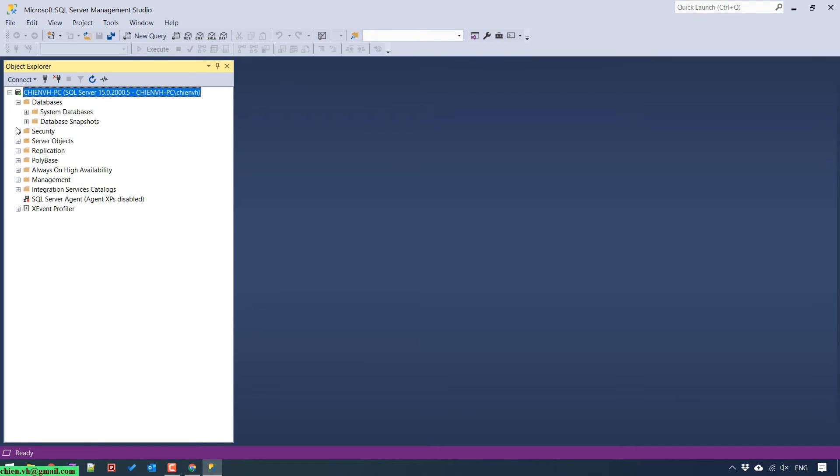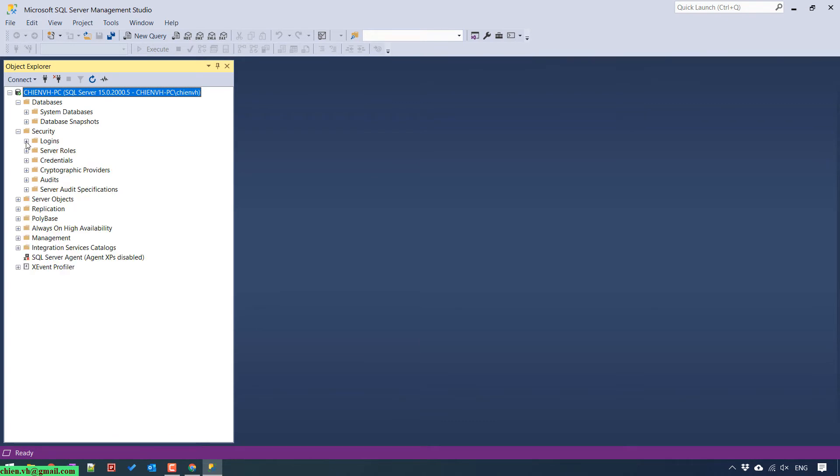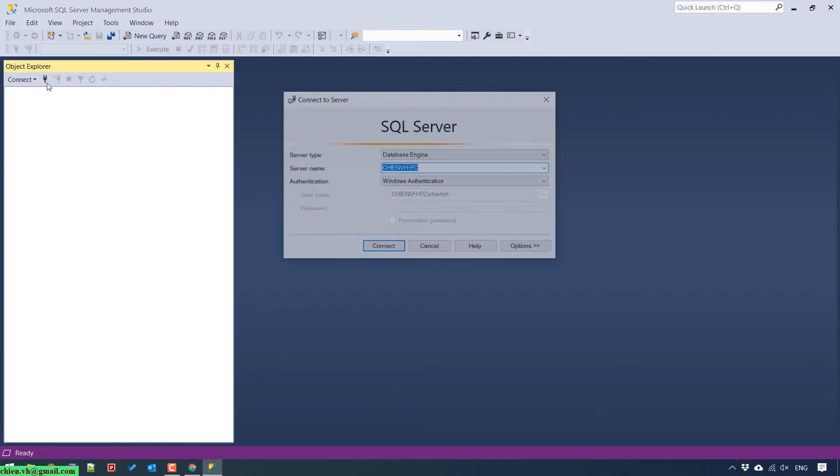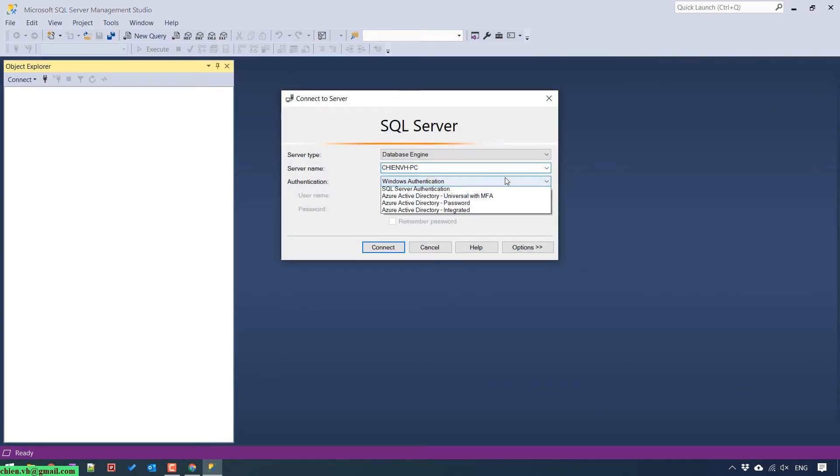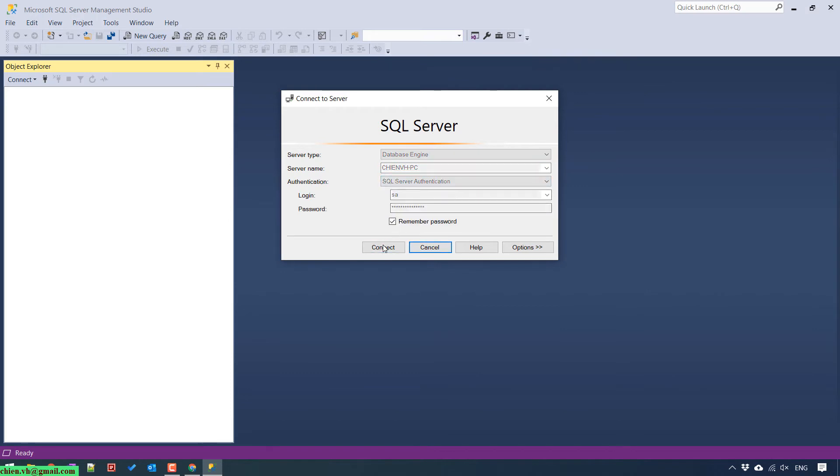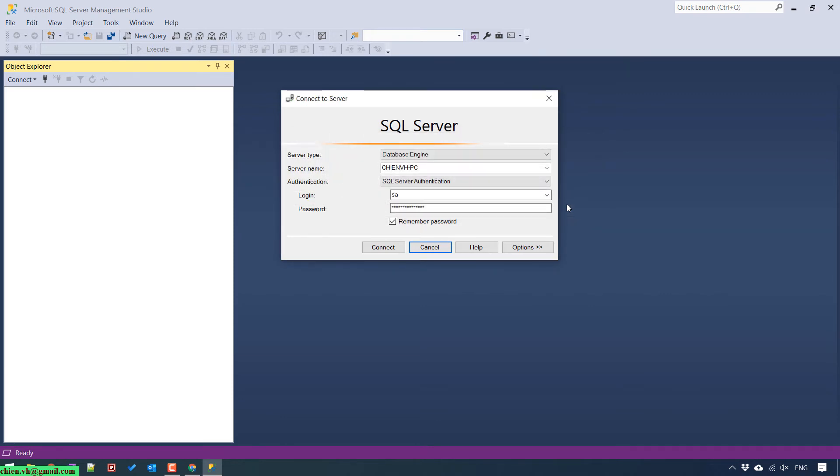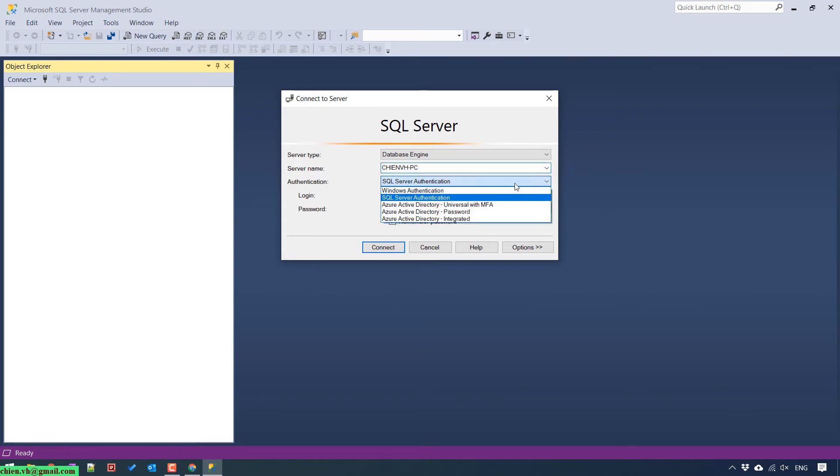Go to security. You see that the SA account is disabled for now. Let me try to access this by using SA. We cannot connect to this PC by using the SA account. So now I will show you how to fix it. Back to the Windows Authentication mode. Connect.